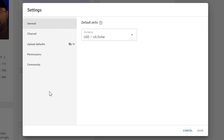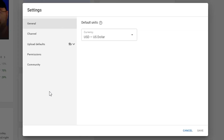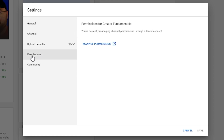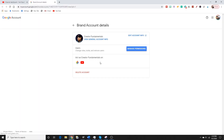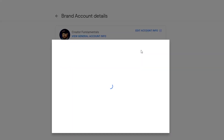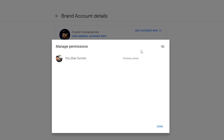We're going to click on Settings, and that brings us into all the various channel options. A lot of these options were in the channel section on the old Creator Studio, but you're going to click on Permissions, then Manage Permissions.